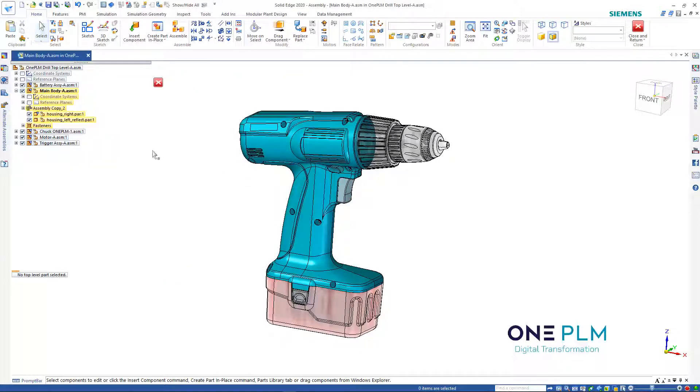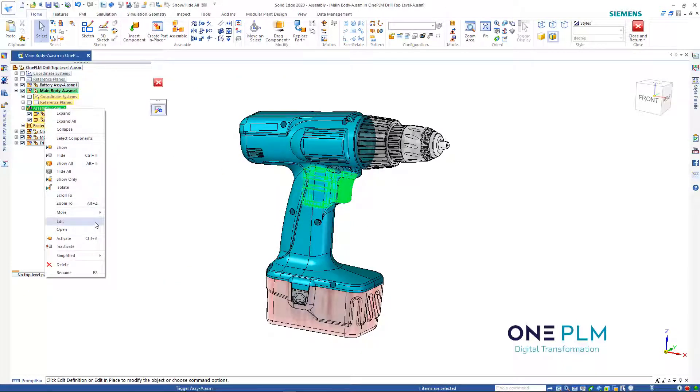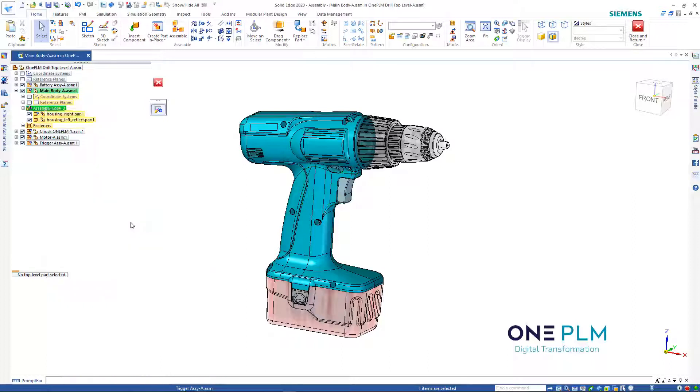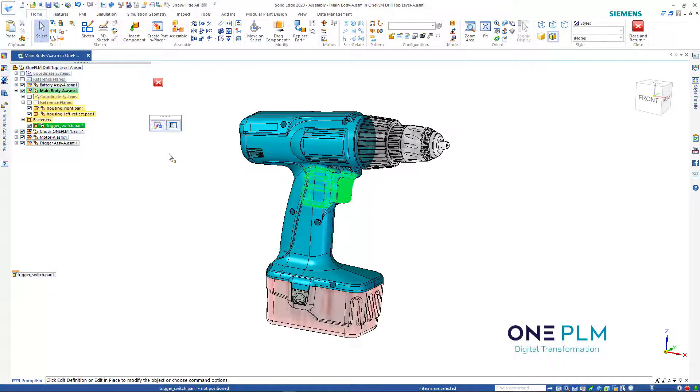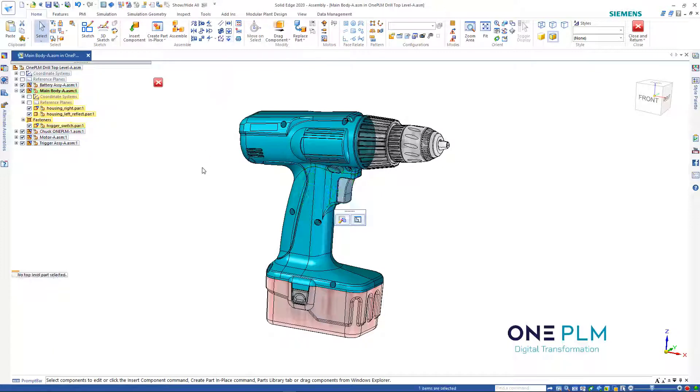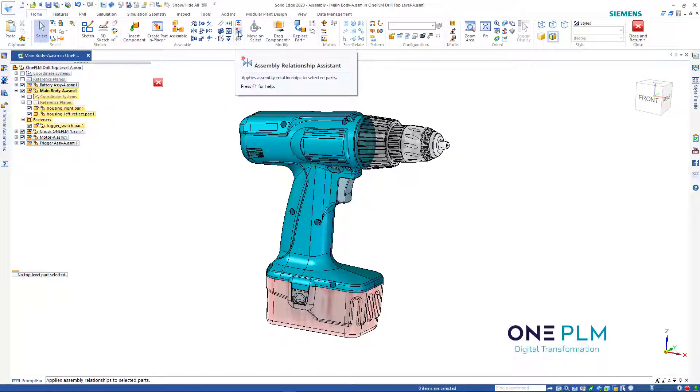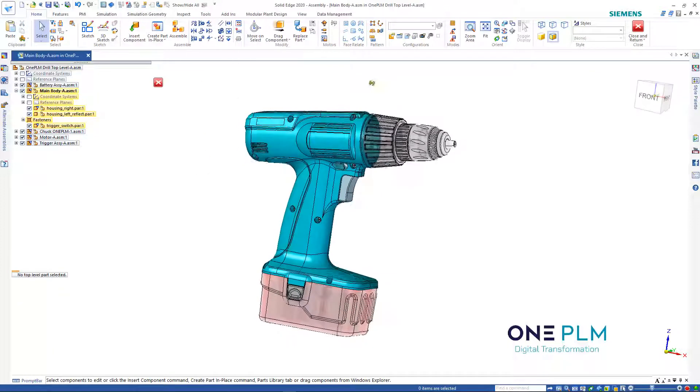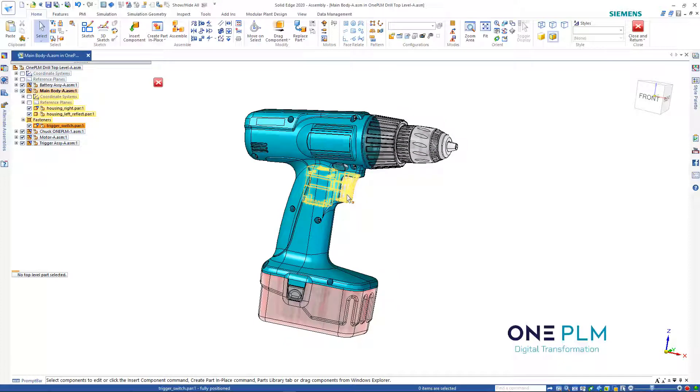That's now brought that in. If we click on that and break the link, that has now brought just that trigger in. We can then ground that if we need to. We could use our assembly relationship manager if we wanted to add those relationships, and do the appropriate occurrence properties to make sure that doesn't appear.